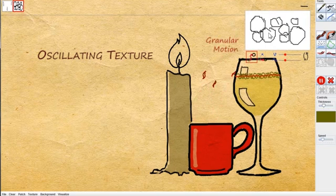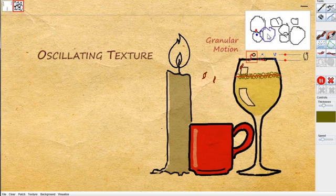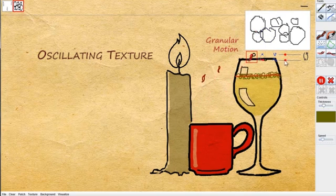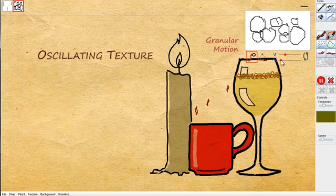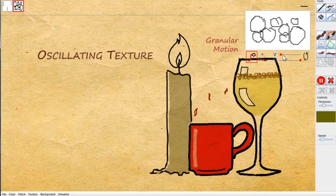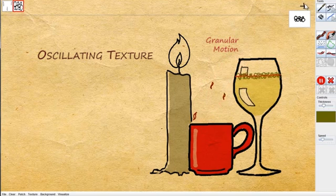Again, we want to add more dynamics. So we select the granular motion and translate a bubble by direct manipulation. The motion propagates to all the bubbles.